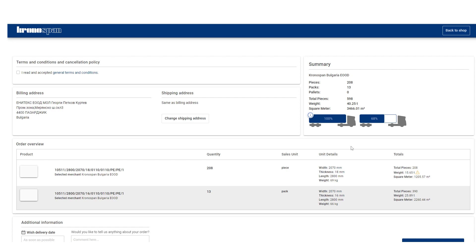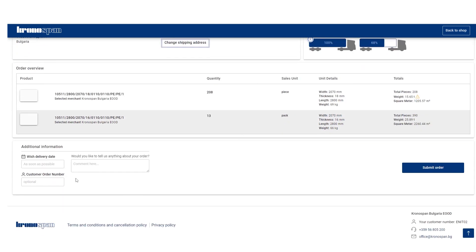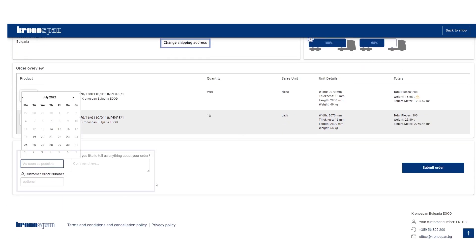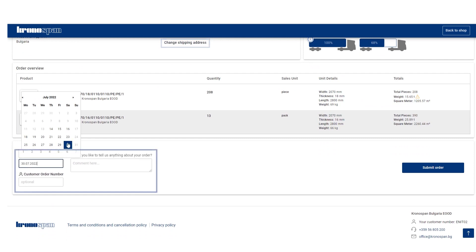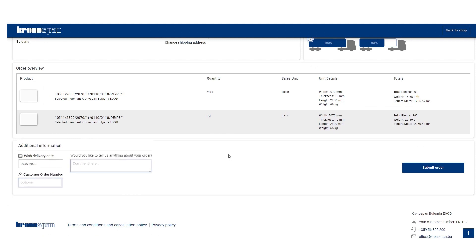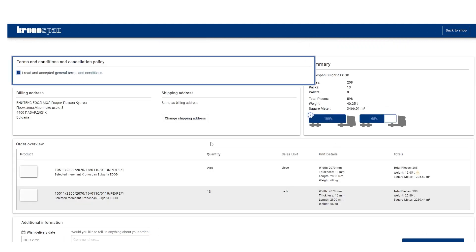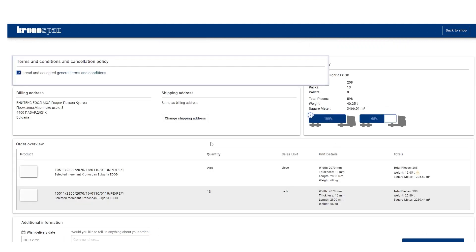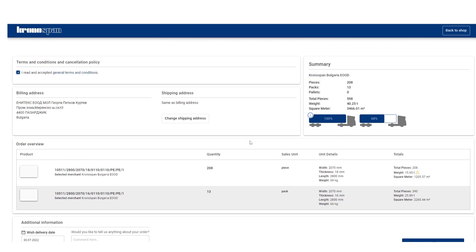There, you will be able to select where and when you want the goods to be delivered. And if you want, you can even leave us a note and your purchase order number. Don't forget to read and agree to the general terms and conditions and you are done.